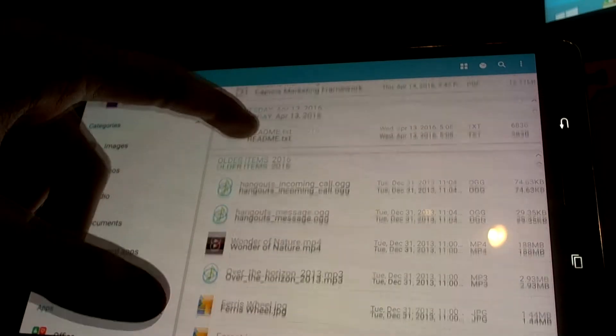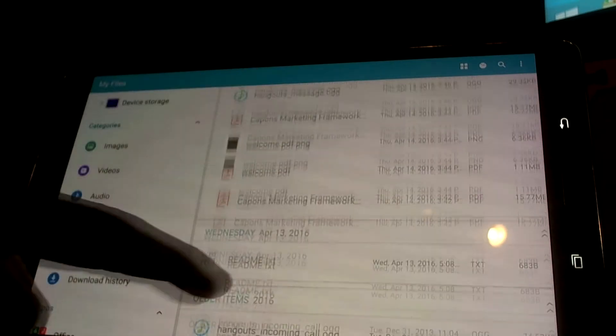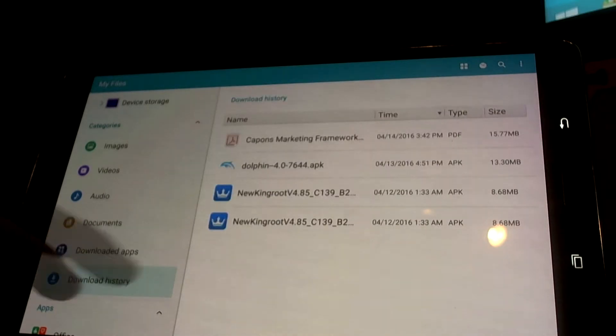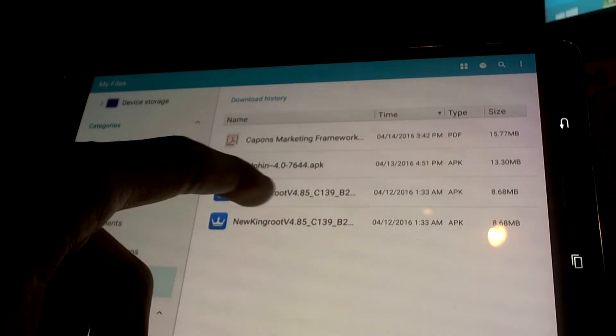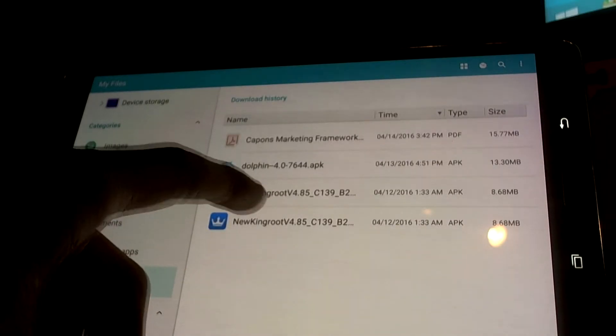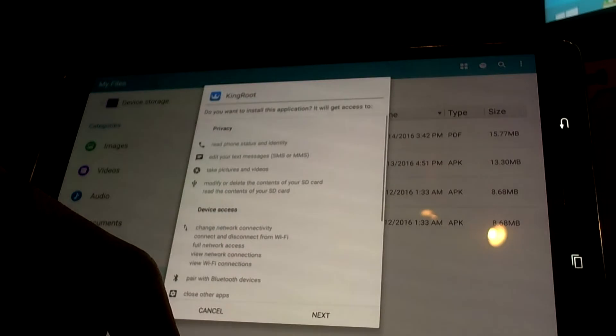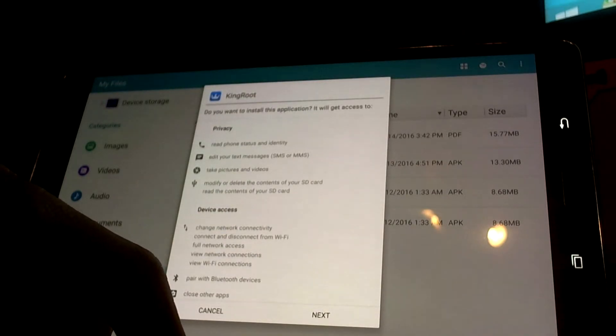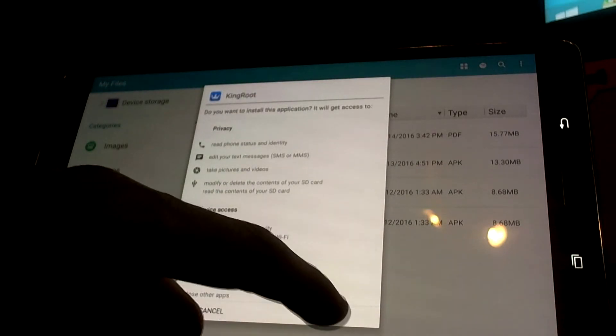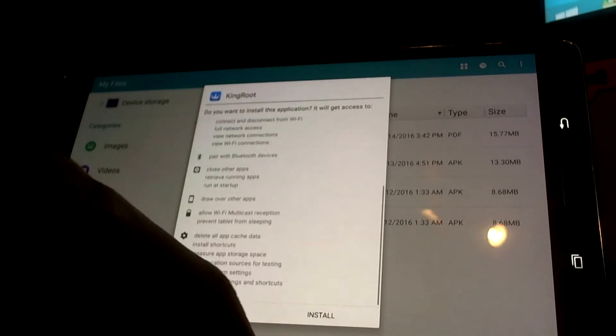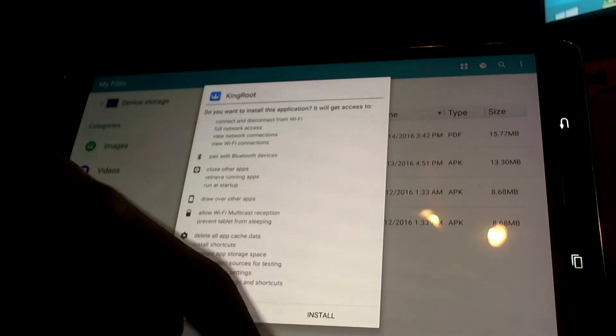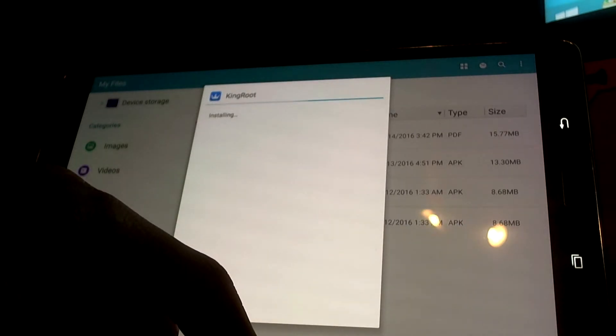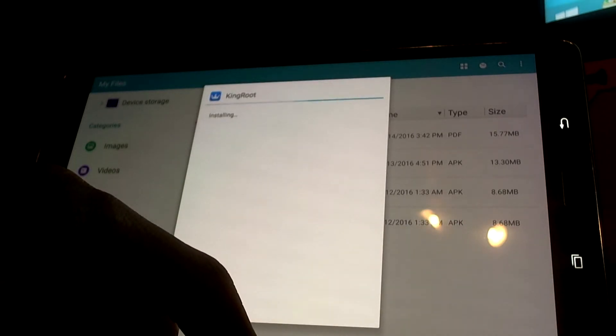After you go to kingroot.net and download the file, go into My Files - that's already installed on the system - and navigate to the KingRoot download. Hit through a couple screens where it says Next, then hit Install and let it install.